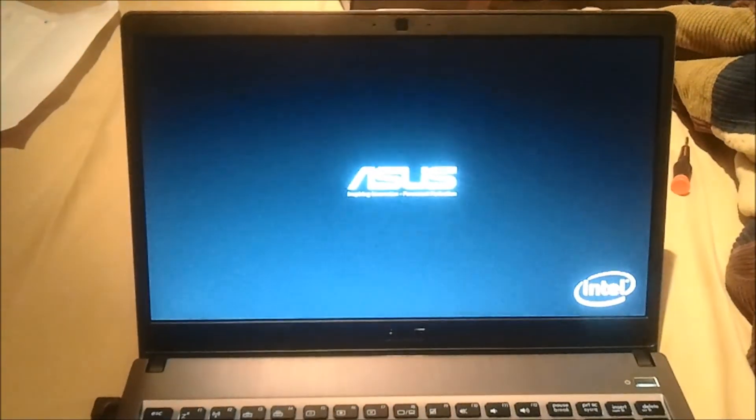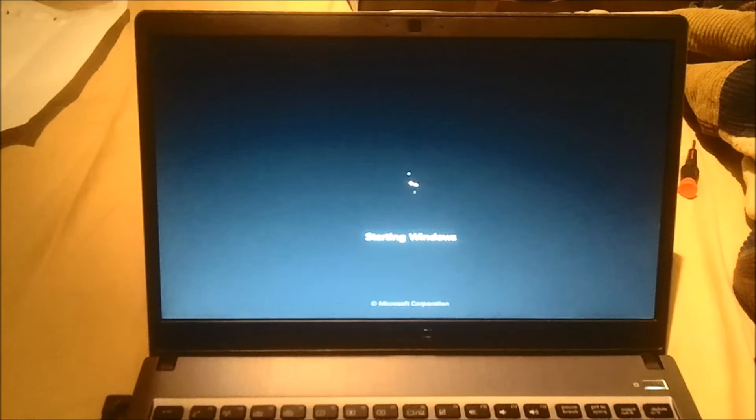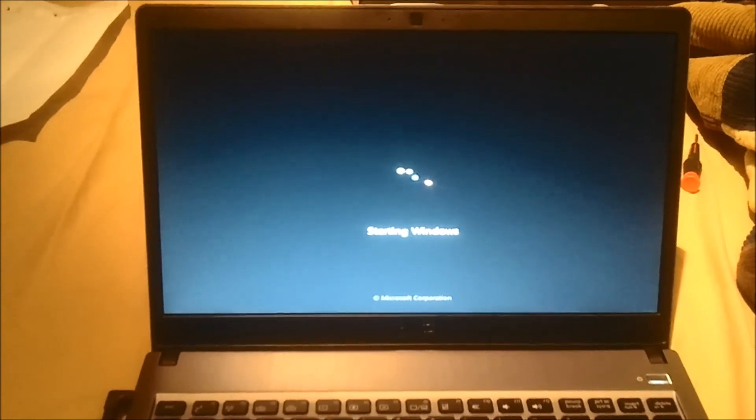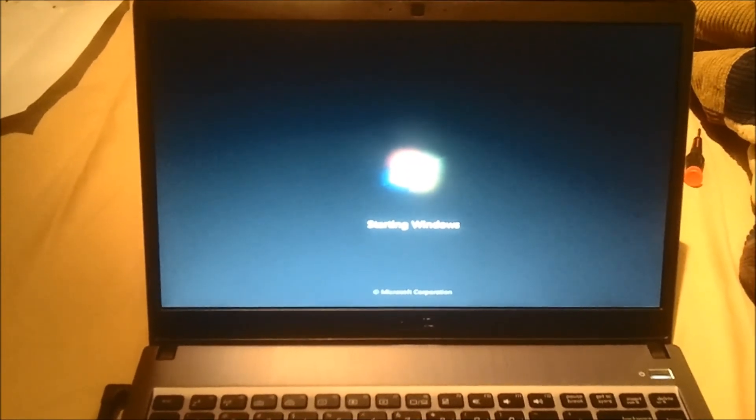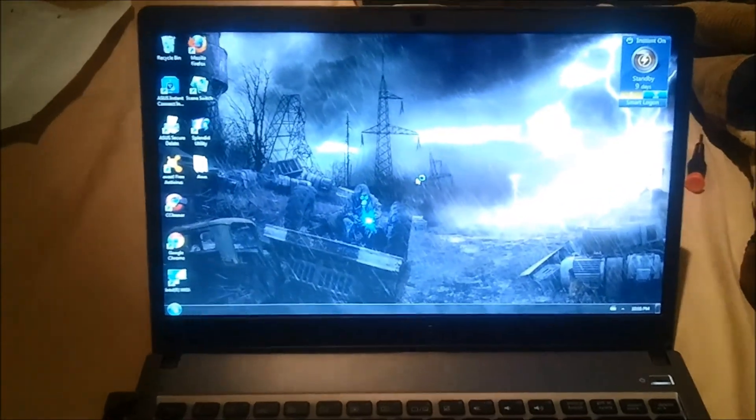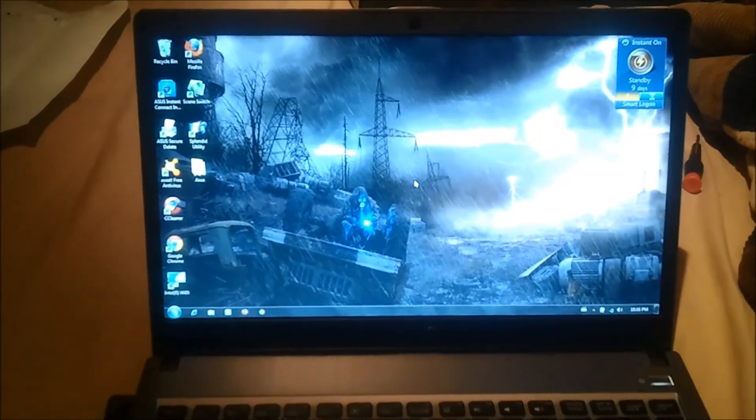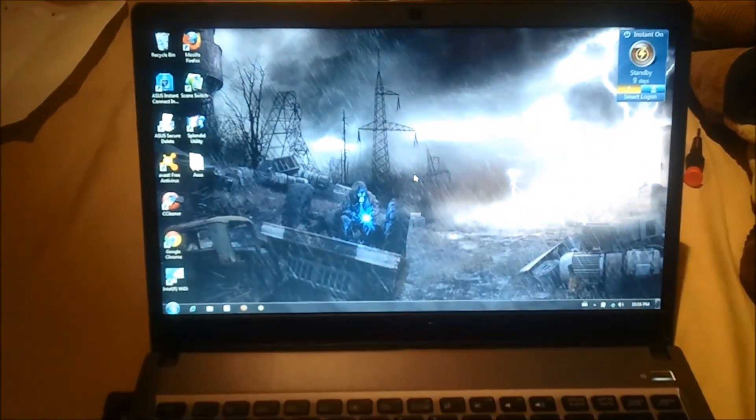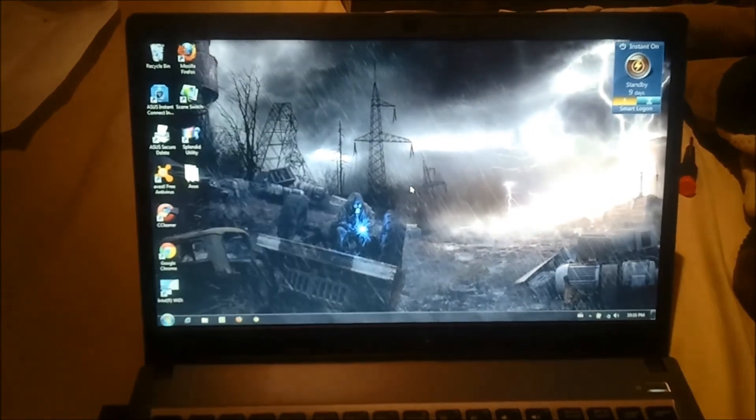So I'm just going to show you Windows 7 booting up from dead off. As you can see, the only lights that are on is the charging. So we'll go through this right now. One, two, three. And it's fully booted, 100% responsive. That fast.